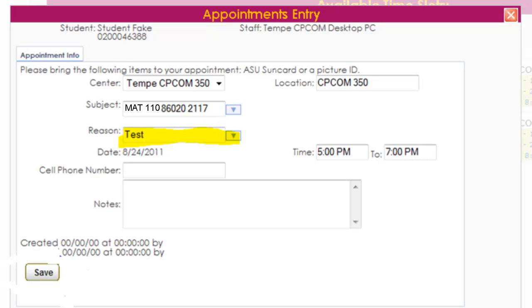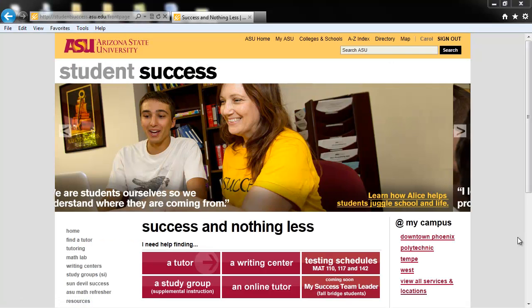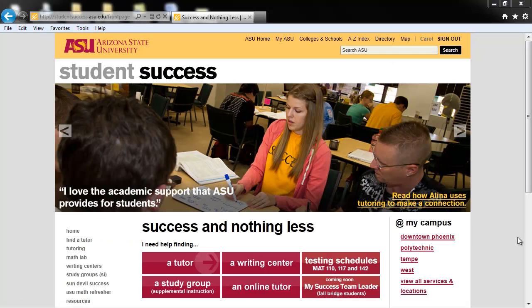Do you need help before your test? Remember that free tutoring is available. Click on Find a Tutor at success.asu.edu.